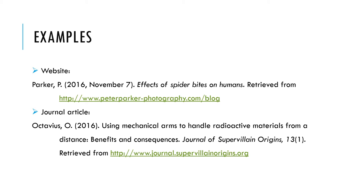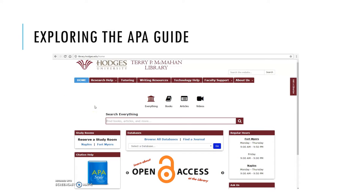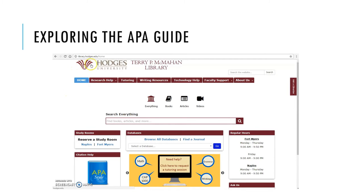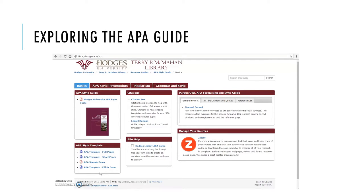If this is confusing, don't worry. The library has an APA guide to make the work much simpler for you. This is the library's homepage — you can find this through your Blackboard course, through MyHugo, or just by bookmarking library.hodges.edu. To access the APA guide, simply click on the blue book in the bottom left corner. This guide has a variety of resources to help you with APA, the first being the Hodges University APA style guide, which is an incredibly detailed resource for breaking down all the details of APA.